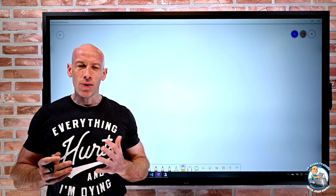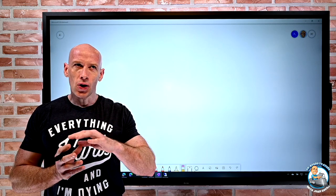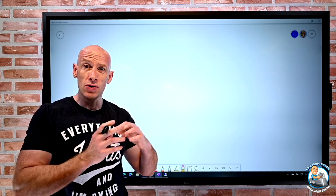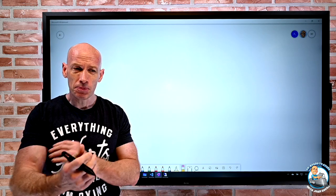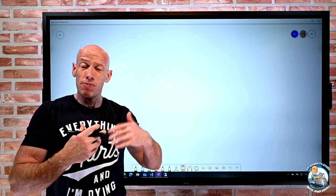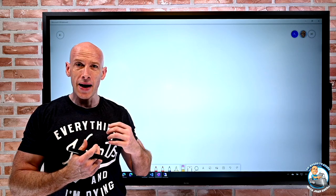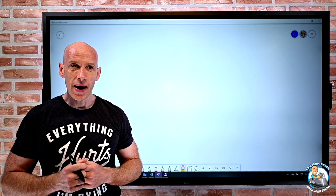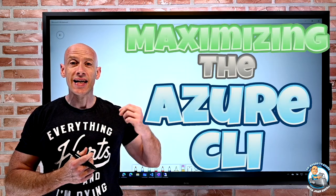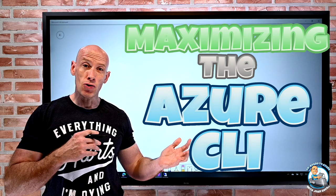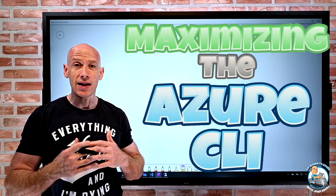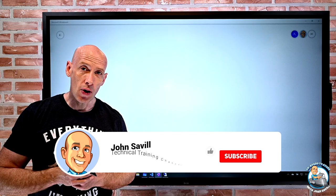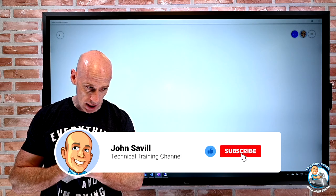Hey everyone, in this video I want to build on a video I did a few weeks ago which was all about getting used to using PowerShell with Azure, and then the natural progression was what about the AZ CLI. So in this video I really want to talk about how we use the AZ CLI to actually interact and manage Azure. As always, if this is useful, a like, subscribe, comment and share is appreciated.